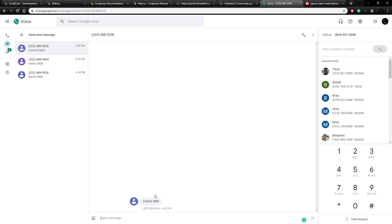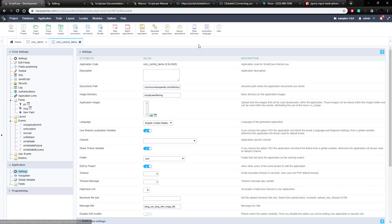That's how to send a basic message in a blank application and in a control application where you control the message and the phone number. Now let's look at an application that's already inside the samples project. If you noticed, I'm working inside the samples project in my Scriptcase development environment — this project comes preloaded with your environment and is accessible to everyone who has Scriptcase. It has a lot of useful examples in it.